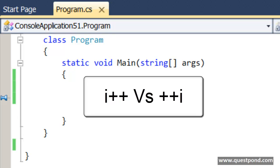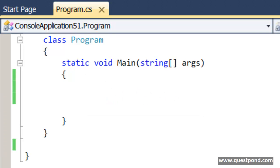In this video, we will try to understand what is the difference between i++ and ++i.